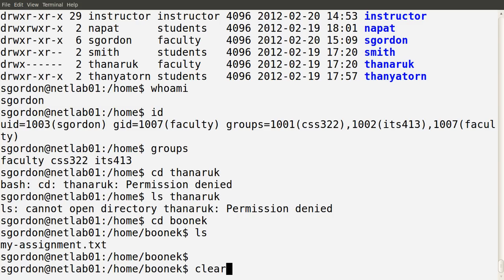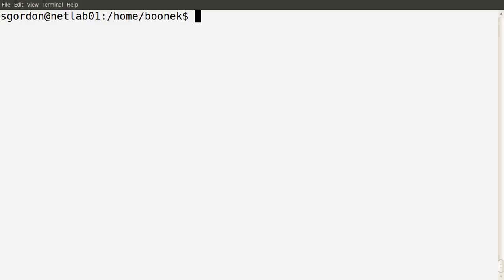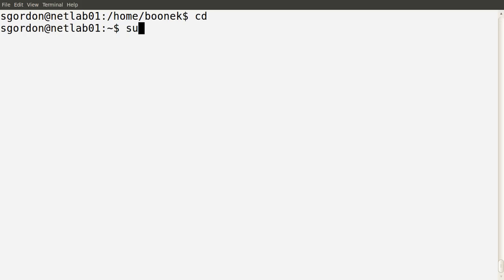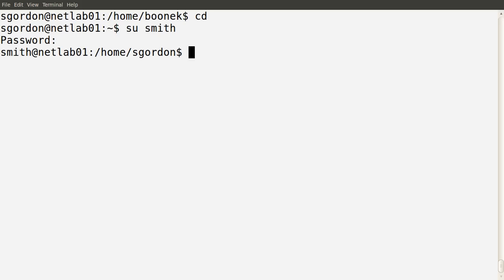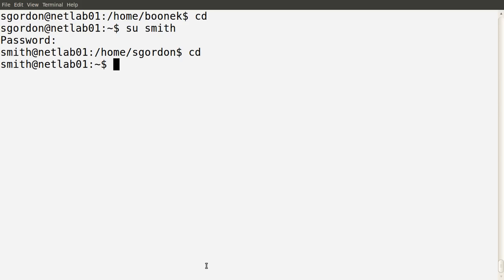Let's see what some other users can do. I'm going to switch users using the command su (switch user) and specify the user's name. I'm going to switch to the user Smith. I've created these users and I know their passwords, so I'm logging in as that user. Normally you need to know the password to access that user's account. I'll cd to the home directory.